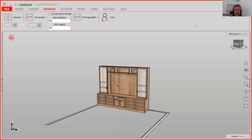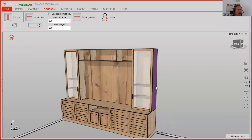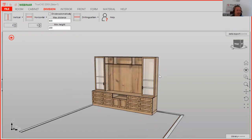Welcome to our Wednesday webinar. Today you're going to see how to build or plan step by step a media wall unit. You'll see the settings for construction as well as the shaker doors and frame doors with glass. When you have any questions, you can write in the chat and I will always keep an eye on it.